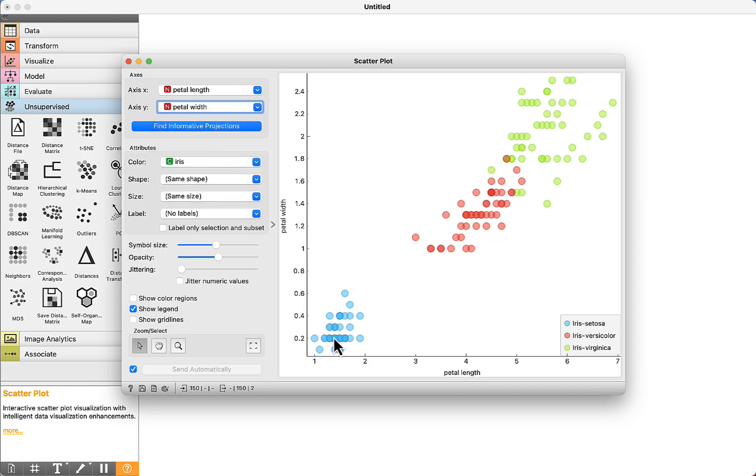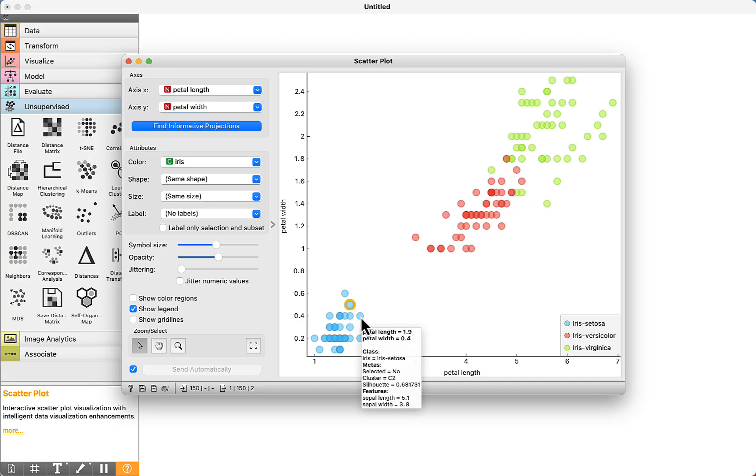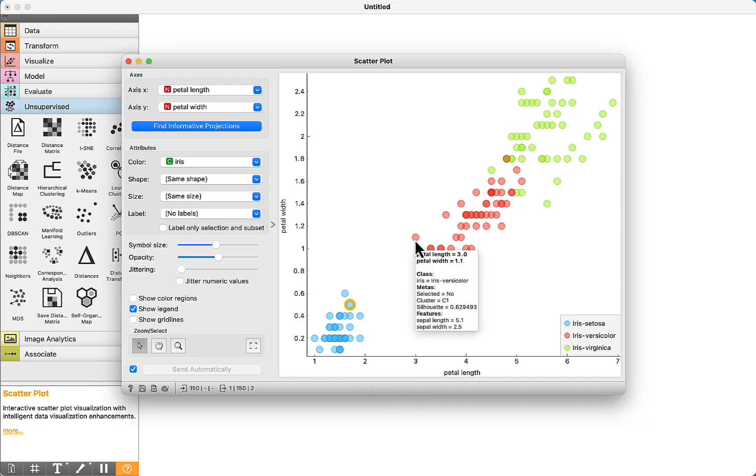We can see that using these attributes, it is clear to see the separation of the group. If you move the mouse to the instances, it is possible to visualize the data. For example, for this instance, petal length is equal to 3, and petal width is equal to 1.1.